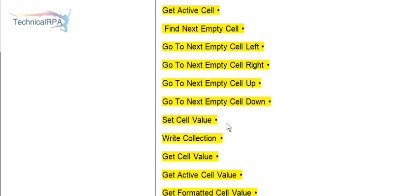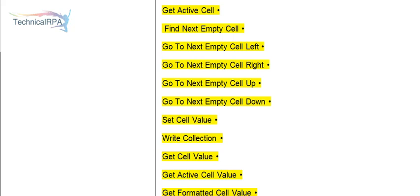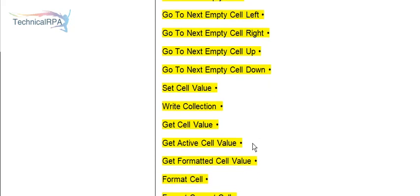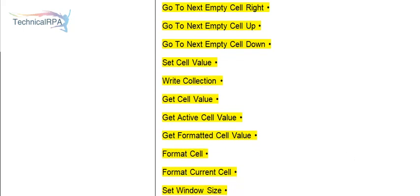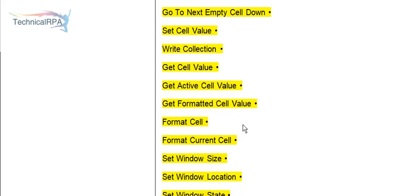Set Cell Value. If you want to set some data, suppose your cell value is A2, if you want to set some values from your application into the Excel sheet, use Set Cell Value. Write Collection, Get Cell Value, Get Active Cell Value. The reason for explaining each Excel VBO action is that without knowing the VBOs and actions, you won't know how to proceed with your work. When given Excel activities, first you need to know what actions are available. Without knowing the actions, we can't write the code. If some actions are not available, then we can use code stage.